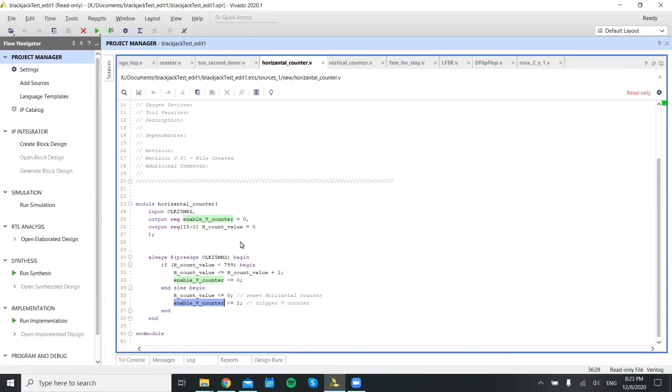Once it hits 800, which is the width of the horizontal pixels on the screen, it resets to zero and then enables a vertical counter.